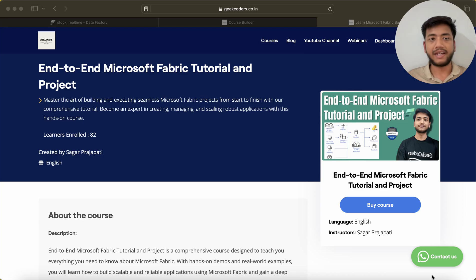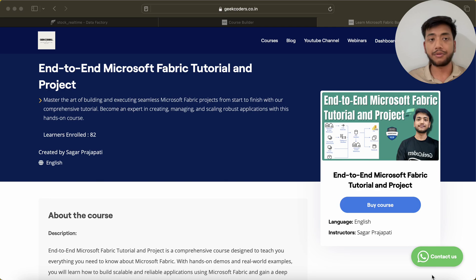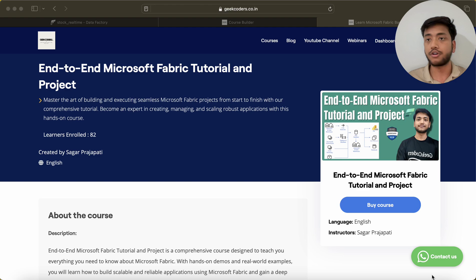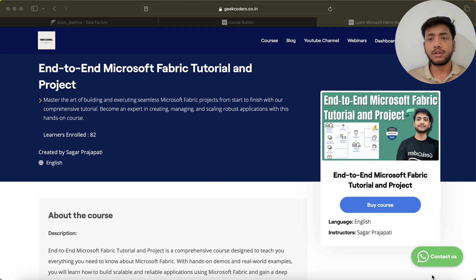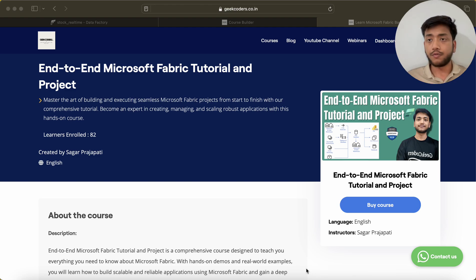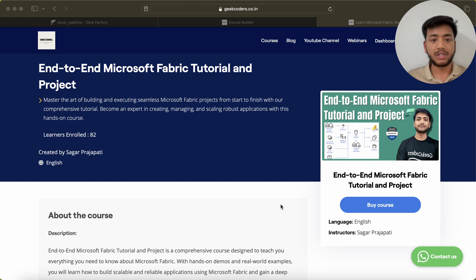Hello guys, welcome back to my channel. My name is Sagar Prajapati, and in this video I will be telling you that I have launched an end-to-end Microsoft Fabric tutorial and project course on my website www.geekoders.co.in. You can see the page over here. If you want to buy the course, you can click on this button to get the course.